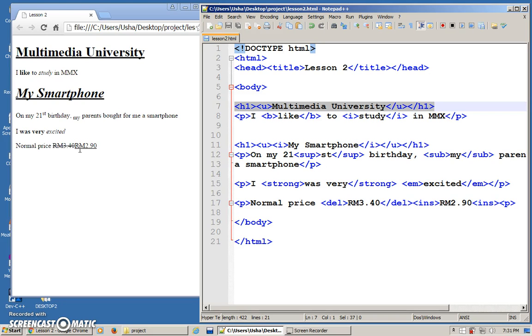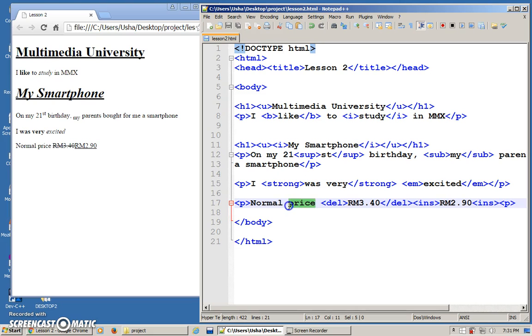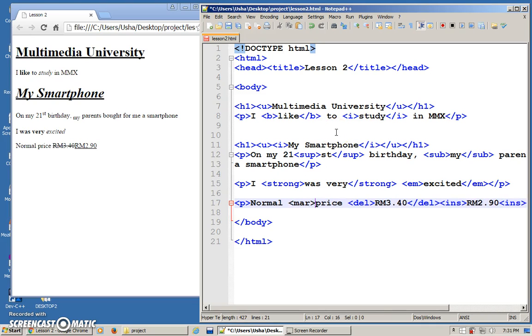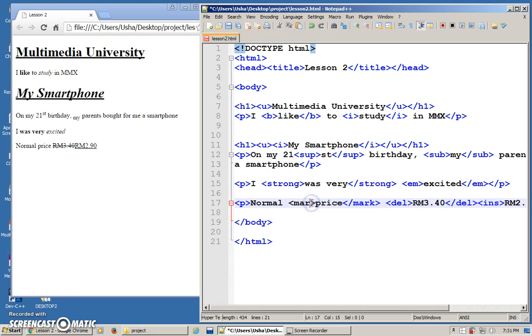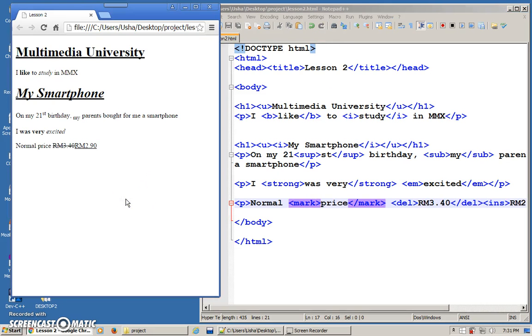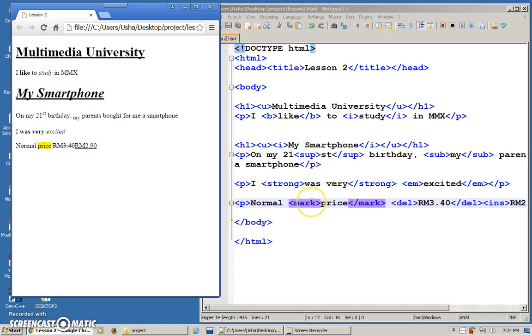Another one that maybe will be useful. Let's say you want to emphasize on this particular word, price. What you can do is you can have like mark and you can close mark. Save this. Let's see the effect. Refresh. Notice that the color has been changed. By default it will be yellow in color. And by the way, this particular tag will work in certain browsers only. Not all browsers can have this effect.